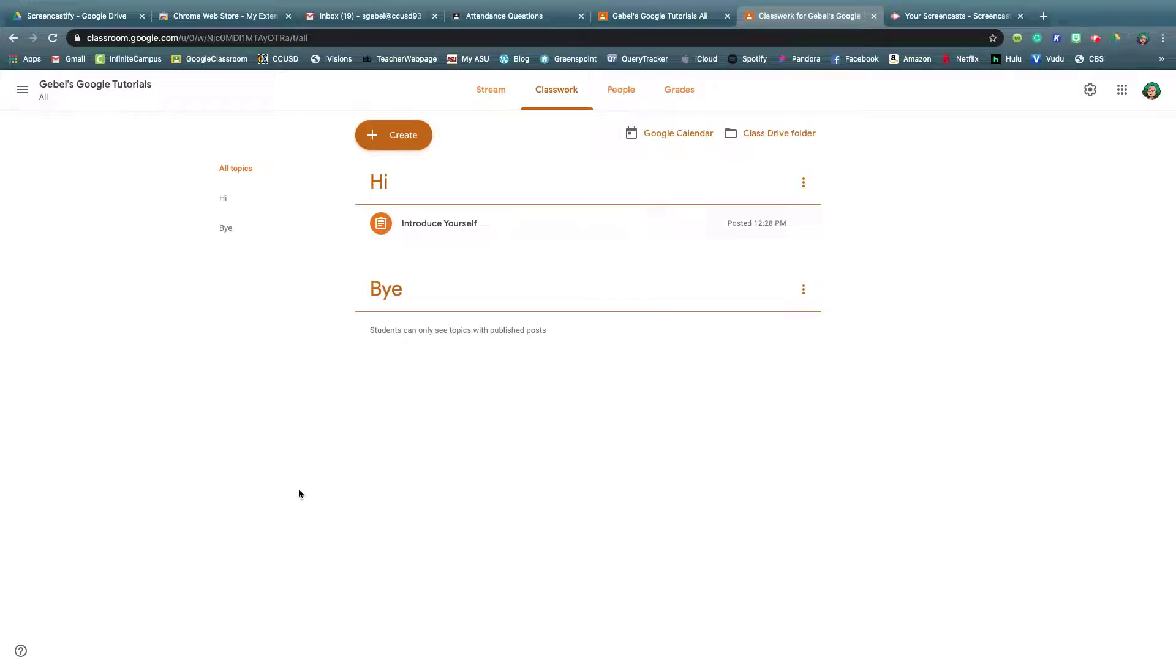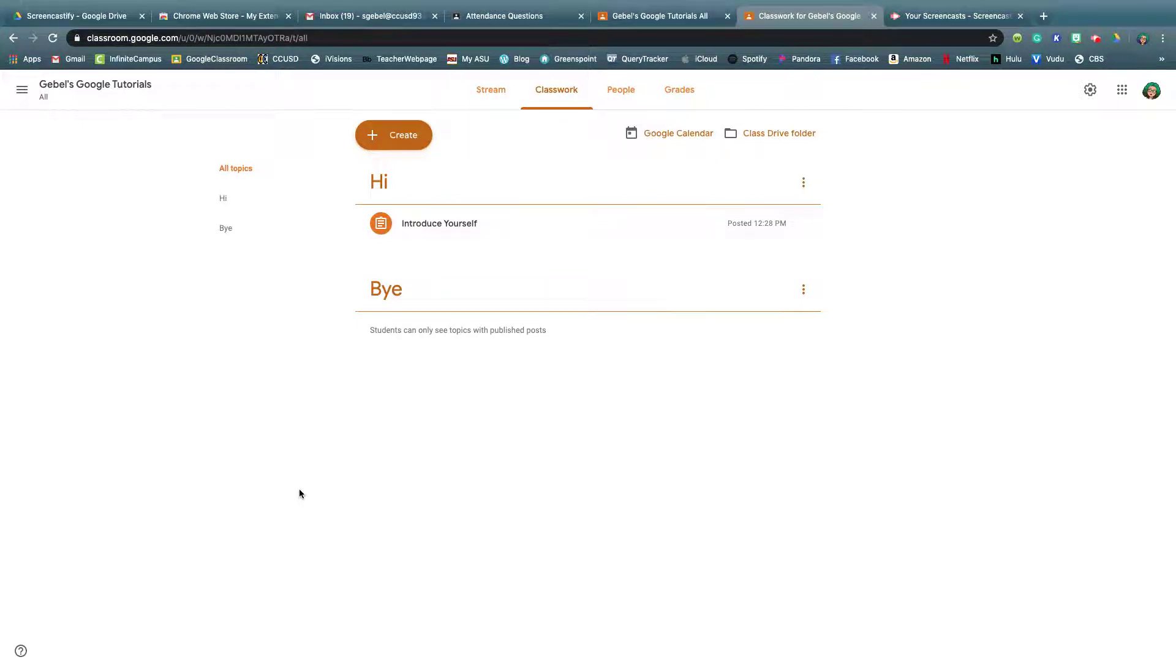This video is now going to show you everything you need to know about creating an assignment in Google Classroom. So first, teacher vs student view.